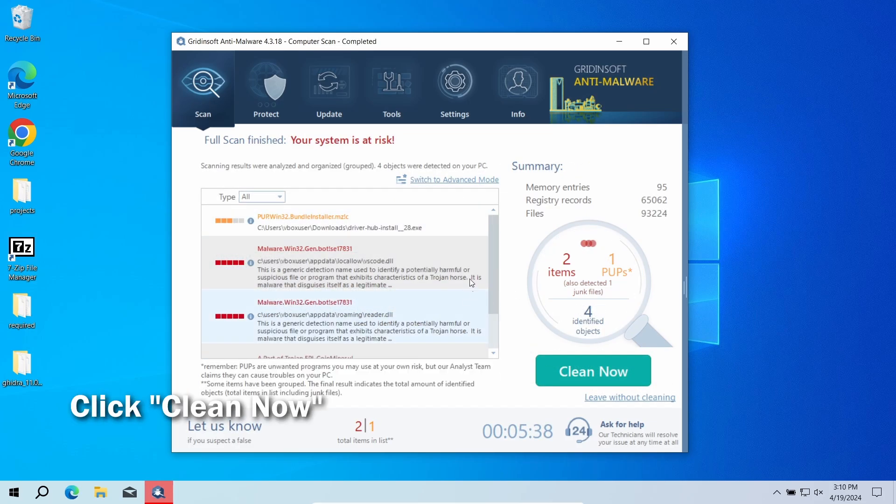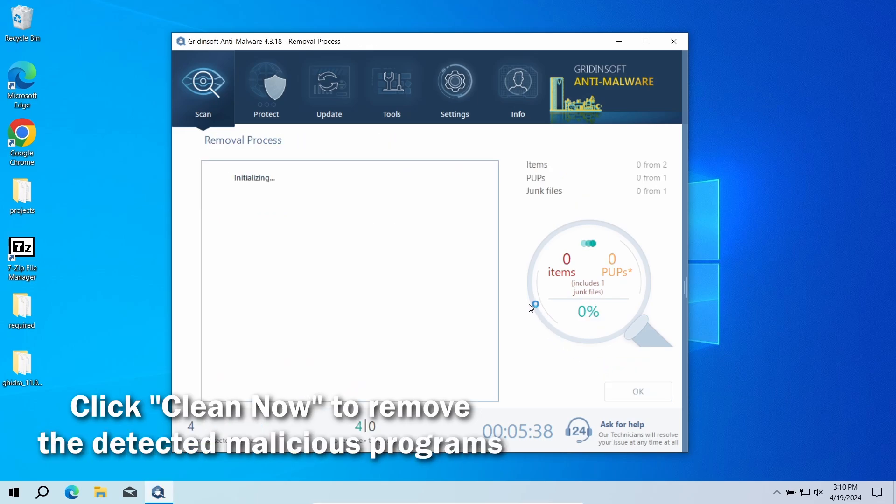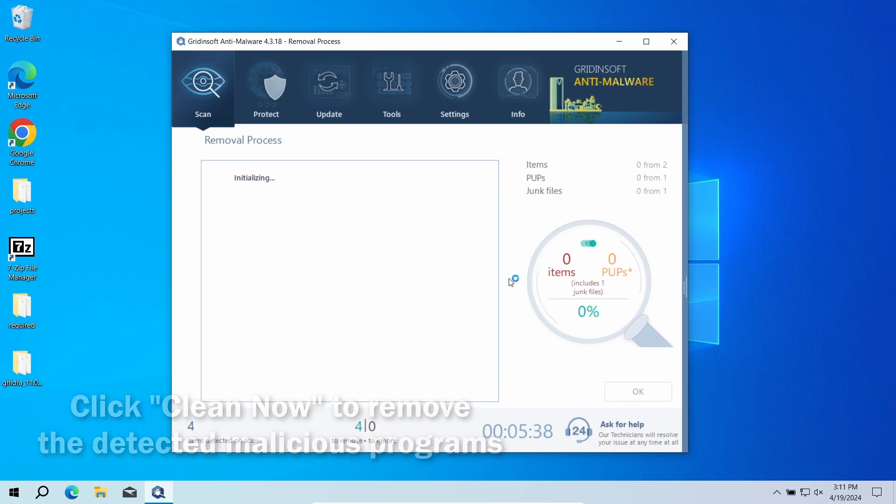After the scan, click the Clean Now button to remove the detected malware. However, if no detections appear during the scan, then you have likely seen a false positive detection.